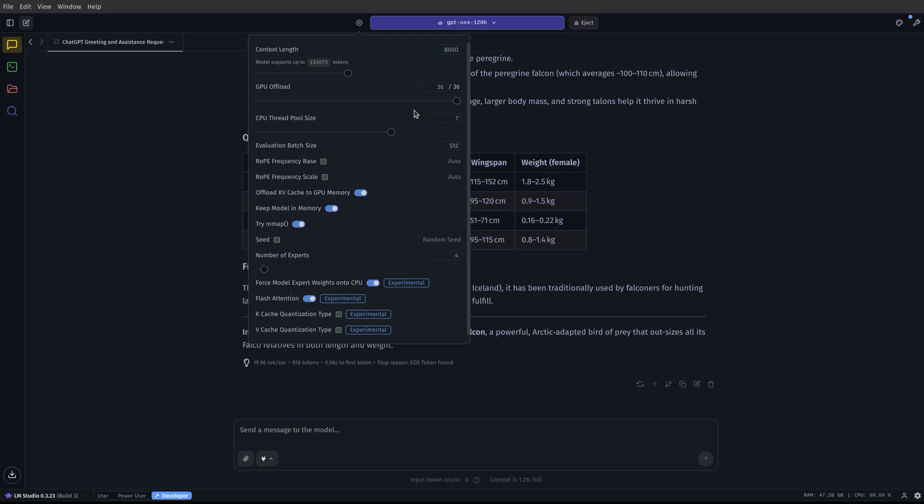It greatly sped up the inference that I am getting on my computer. Again, through OLAMA, I was getting like three to five tokens per second. But on LM Studio, using force model expert weights onto CPU, I'm up at 20 tokens per second with this particular model.